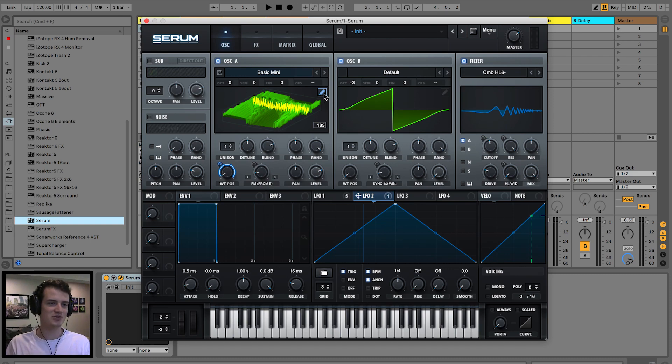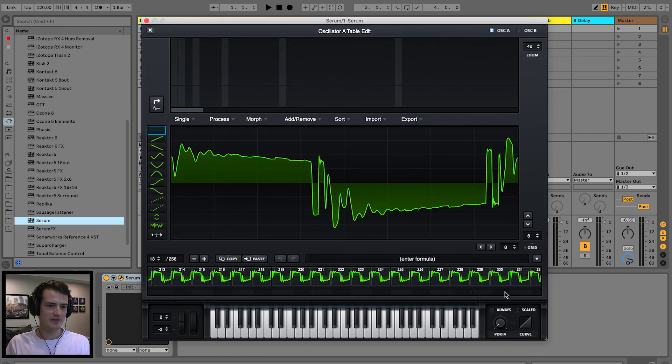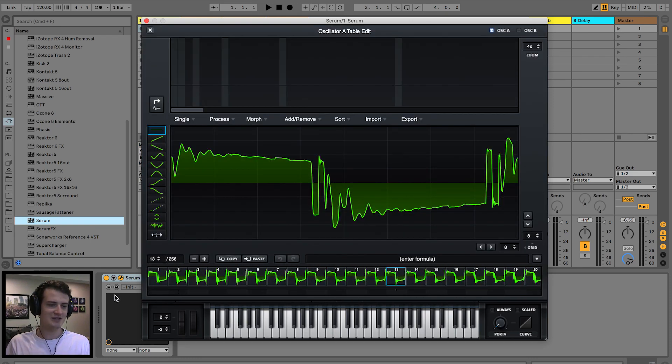So we have this wavetable. We can go ahead and click the pencil tool to edit it and look at it in more detail. Yeah, that looks pretty crazy.